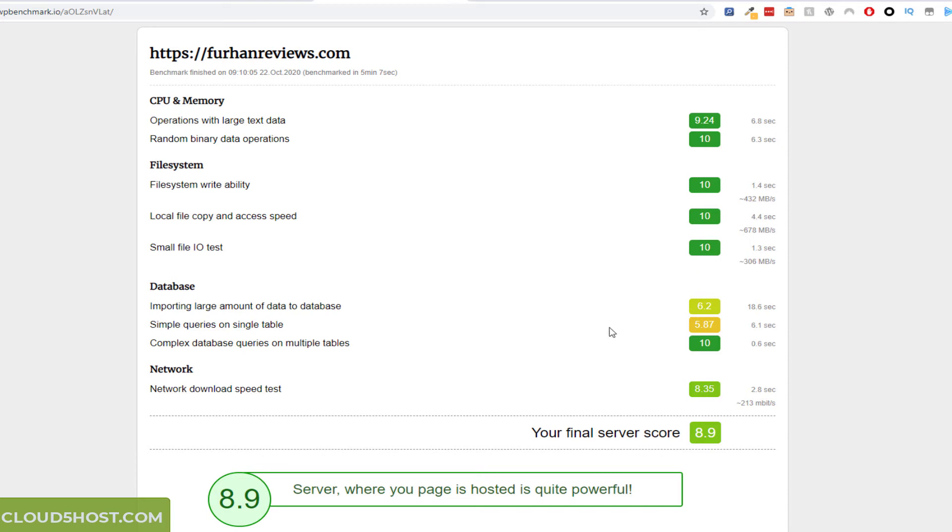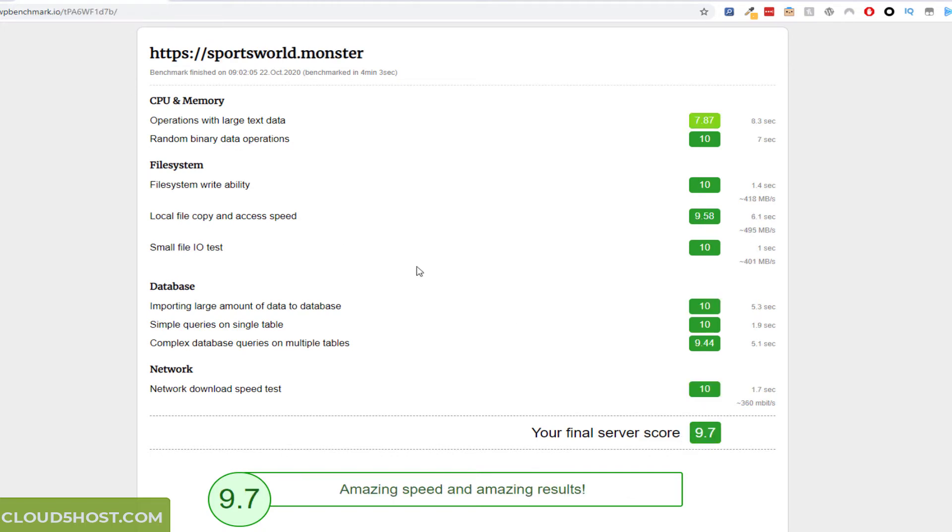But don't forget this is a VPS with my own dedicated resources. I think this one was four CPUs and six gig of RAM. And this is my main site as well. So yeah, I wasn't surprised when I saw this 8.9. And for this shared hosting, I'm getting 9.7.